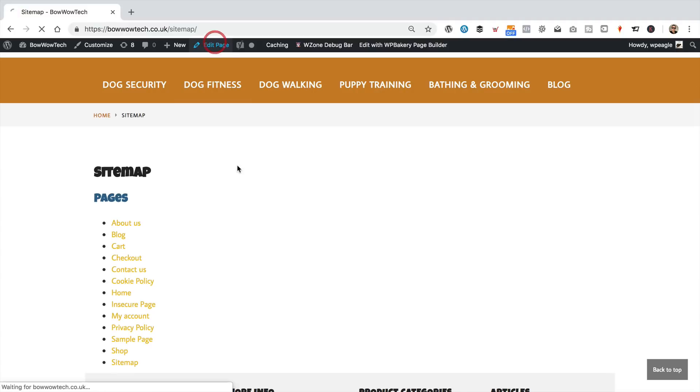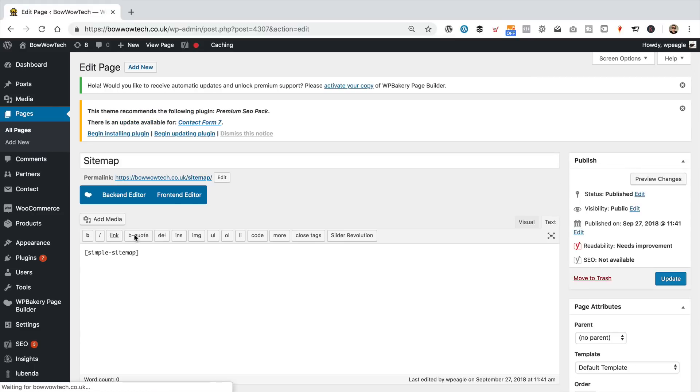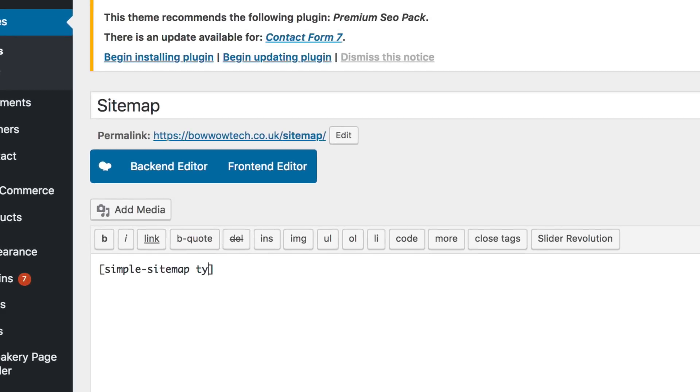So, let's adjust it. I'm going to go back in and edit the page. I'm going to add to the shortcode, those attributes, so it's types, equals, and I want, I do want pages.